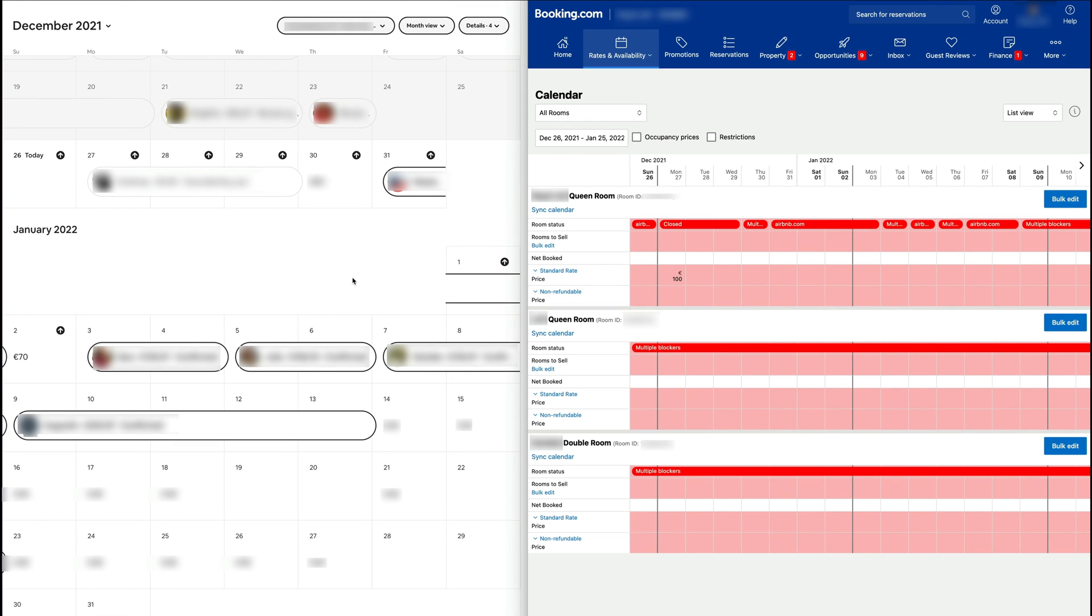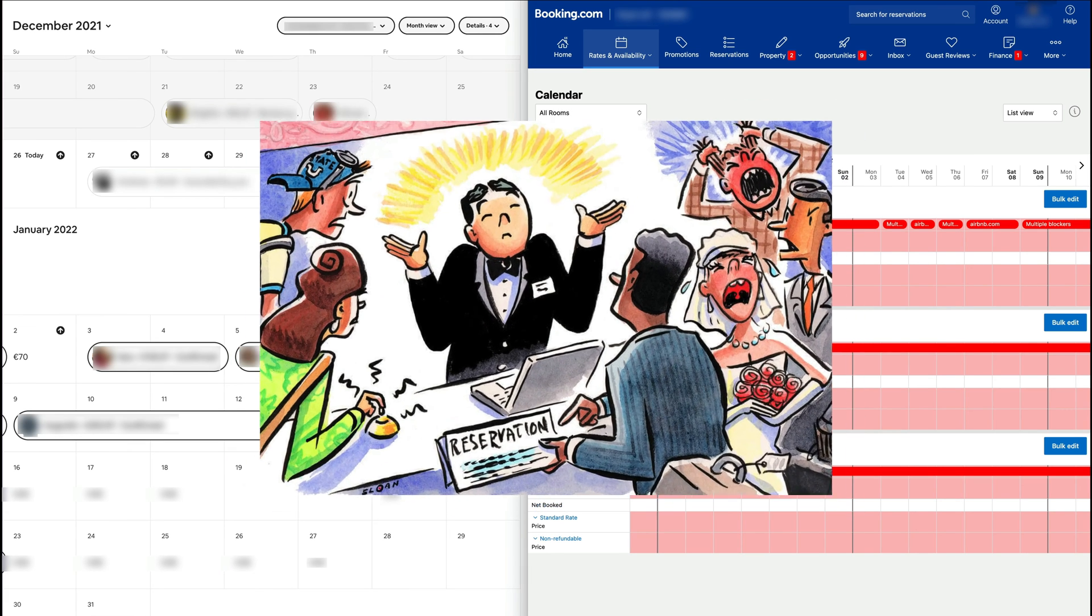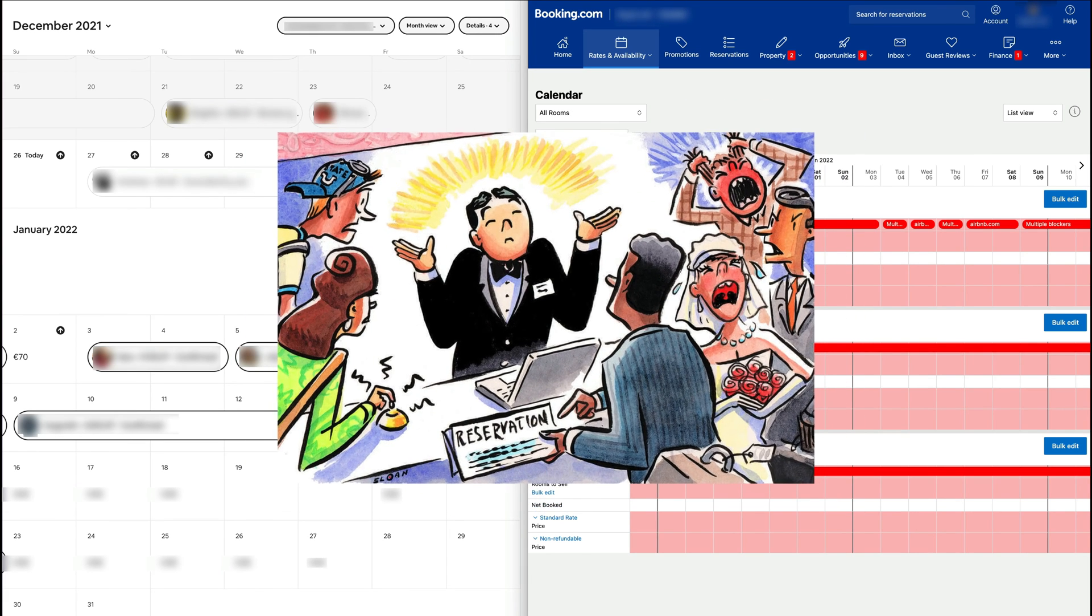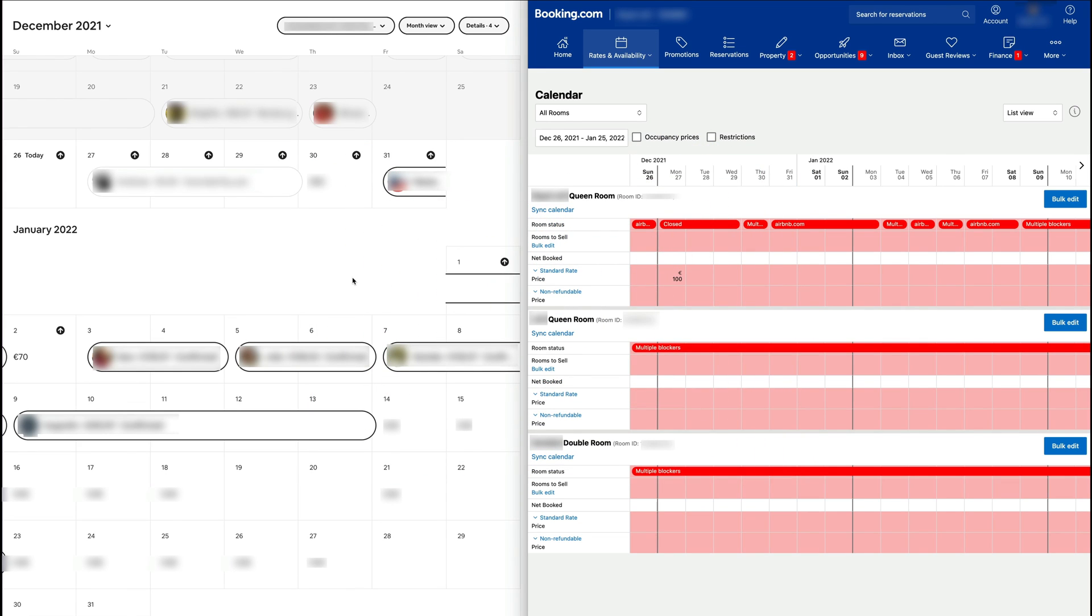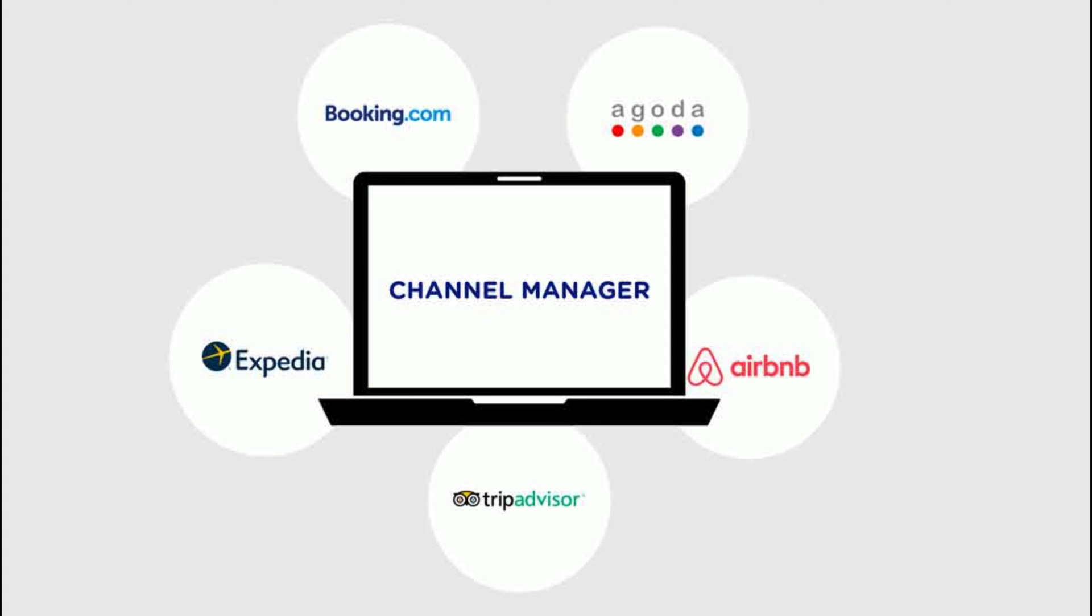And if that happens and somebody books on Airbnb within that 15 minutes before it updated, you might get a double booking. So this is not the best way to make a synchronized calendar, but it is a way.